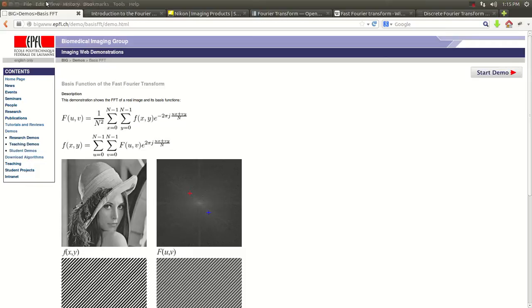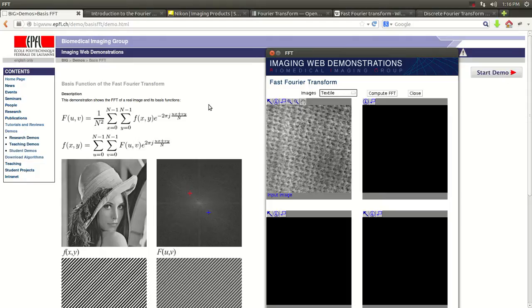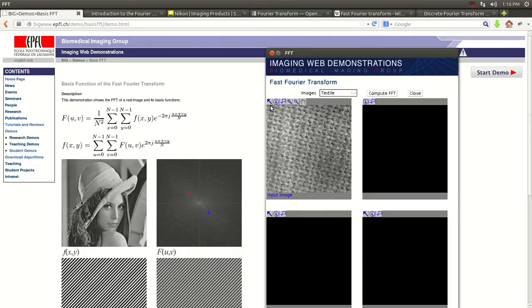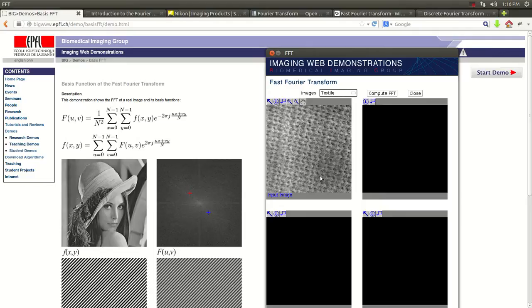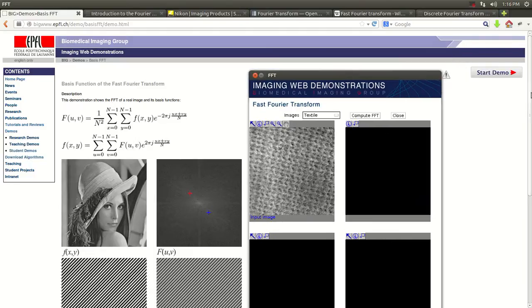It's a very nice demo that explains how it works. For example, this is out of the Biomedical Imaging Group, out of the Ecole Polytechnique. I believe that's where Einstein went, but the one in Zurich. But anyway, this is what we're going to do here. It has images, different images.